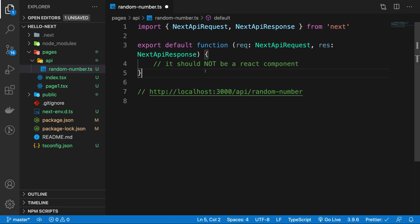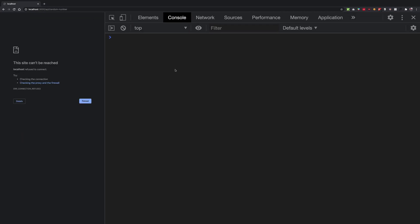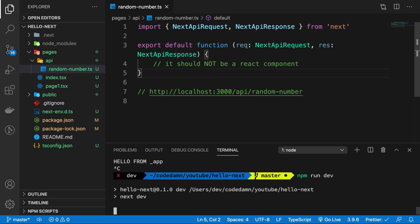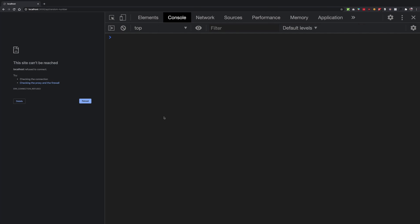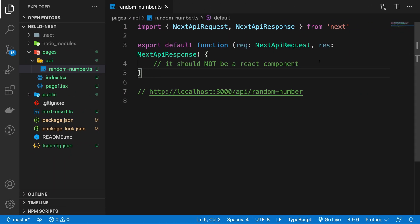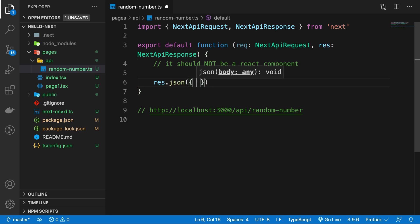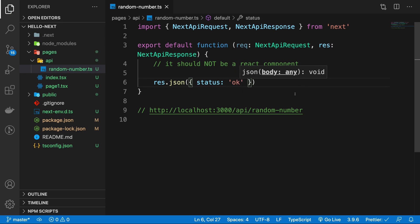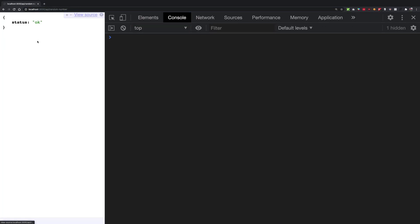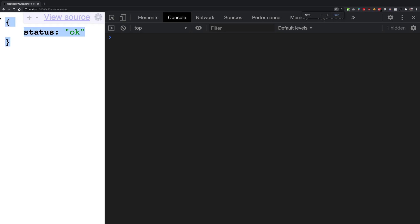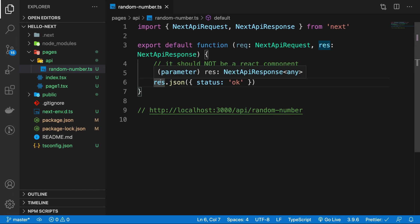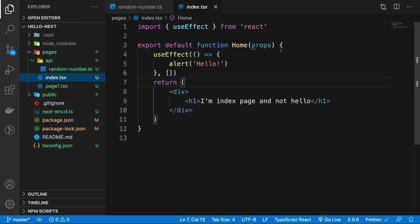If I go ahead and save this file, nothing really happens because we don't have the server running. But if we refresh, you'll see that it keeps on loading — because we are not returning any response from this function. Let's fix that by calling res.json() and returning something like a status 'okay'. If we refresh now, you can see we get a nice little status okay response.